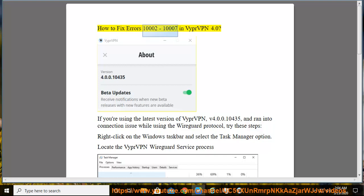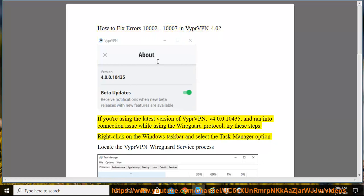How to fix errors 10,002 to 10,007 in VyprVPN 4.0. If you are using the latest version of VyprVPN, V4.0.0.10435, and ran into a connection issue while using the WireGuard protocol, try these steps.